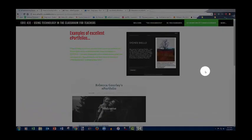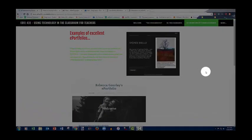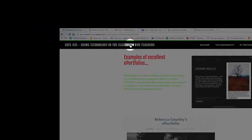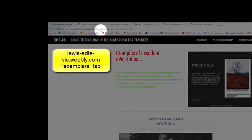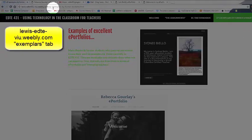I'm going to show you a number of e-portfolios and the metaphors or themes that were used in them. This is the site that I use for my course, and I'll post the links to these sites so that you can have a look at them in your own space and time.